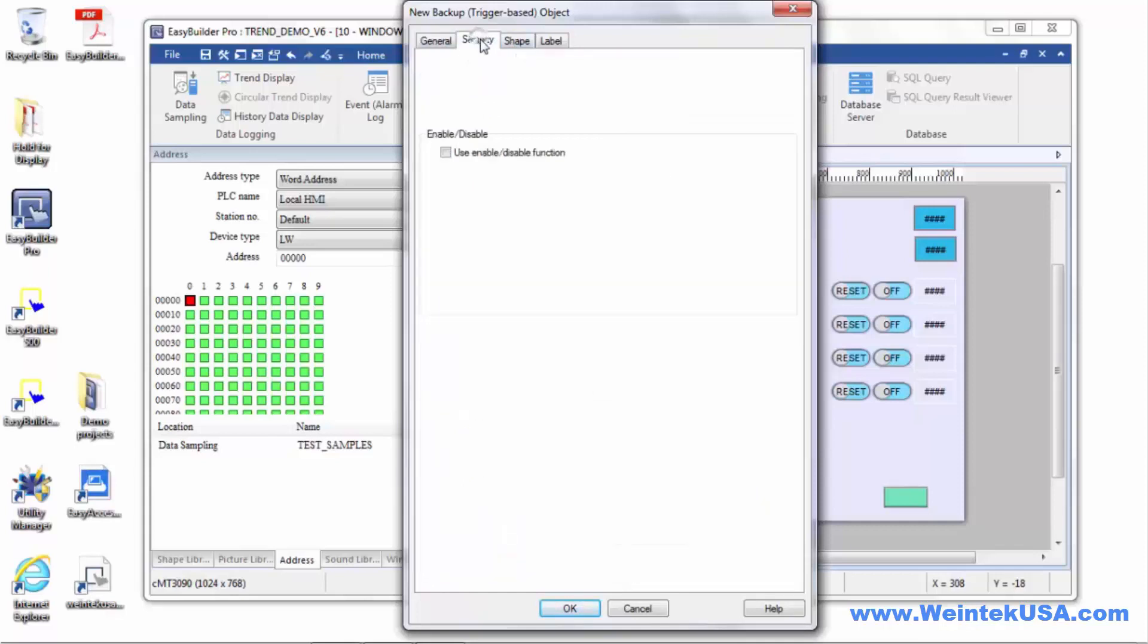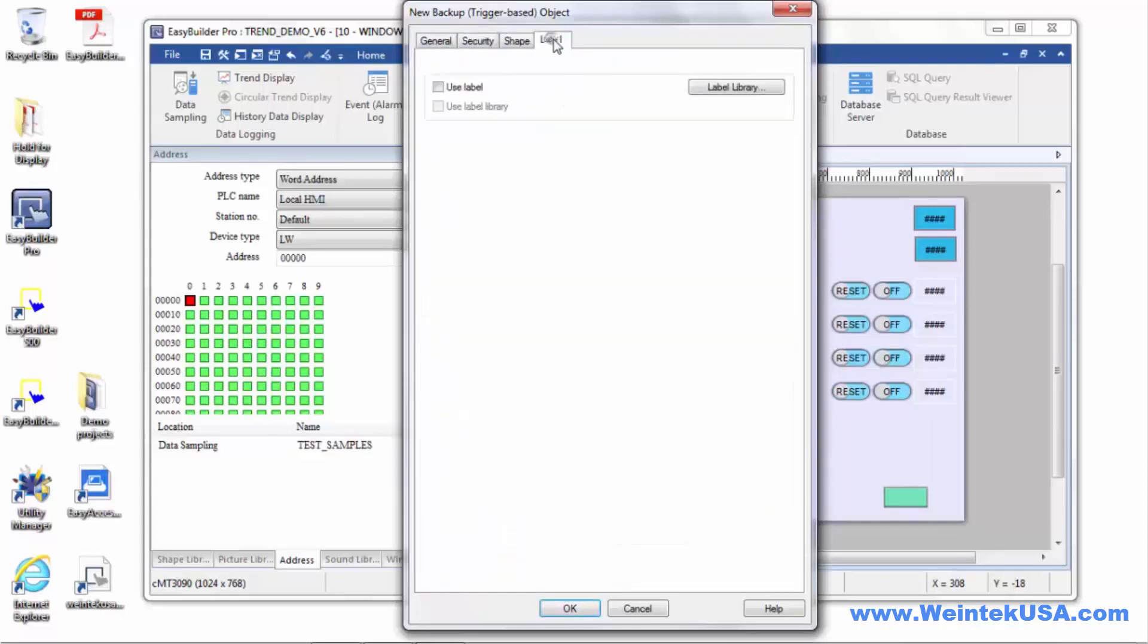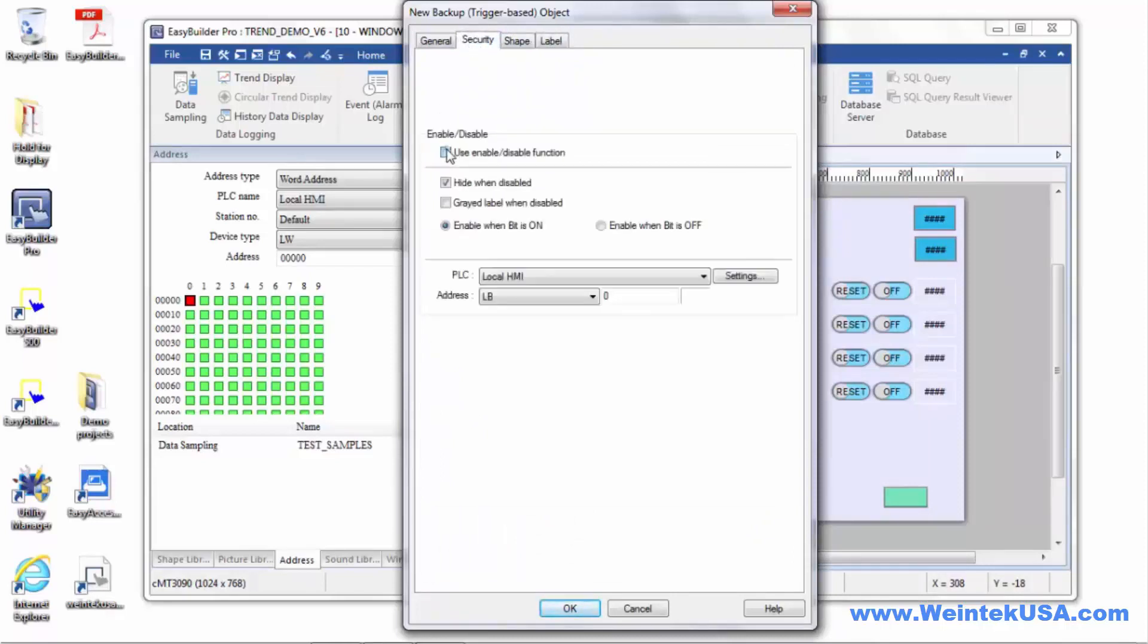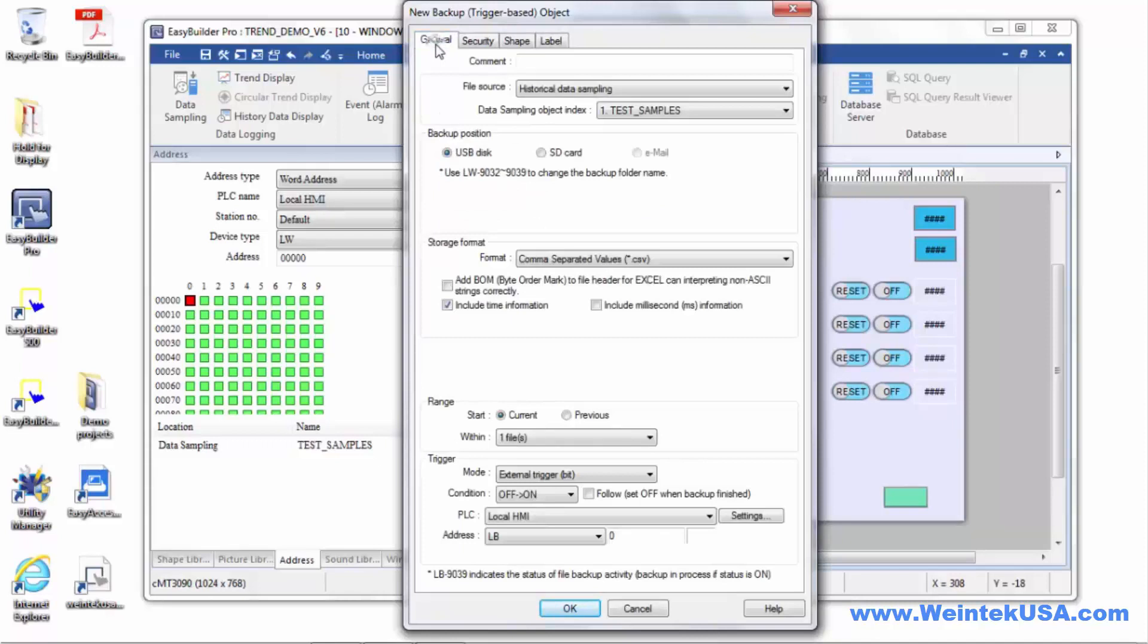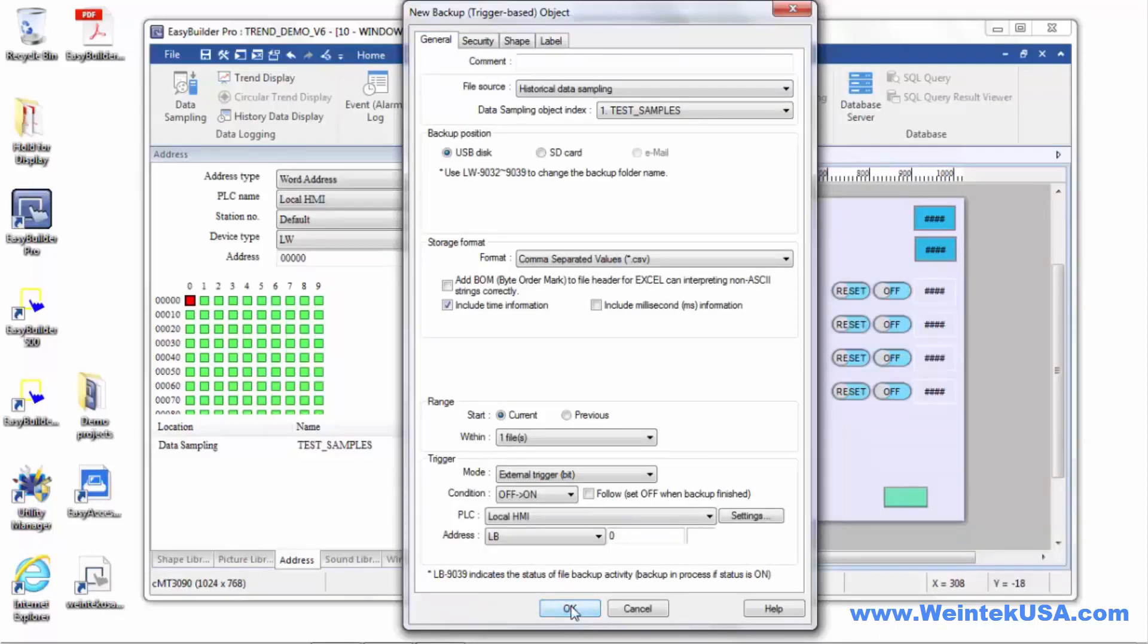We've got our security shape and label tabs that are the same as everybody's used to with their other objects. So that's one way to back up the files or you can just let the times defined in your project back them up.